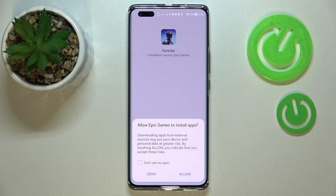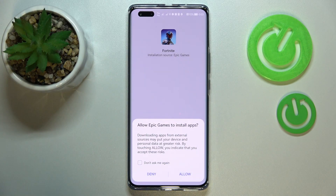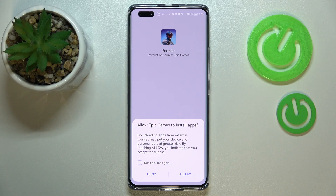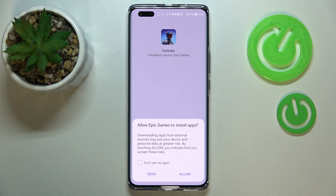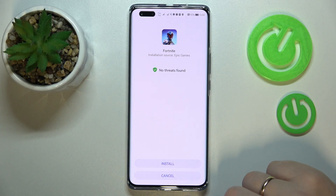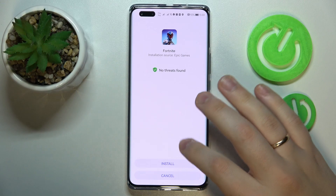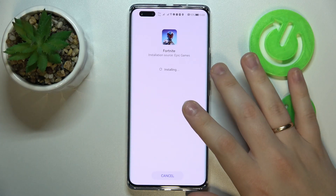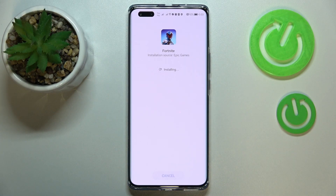As you can see, all the necessary files for Fortnite have been successfully downloaded. Now we need to confirm the installation process by allowing Epic Games to install apps — tap the Allow button, then finalize by clicking the Install button.